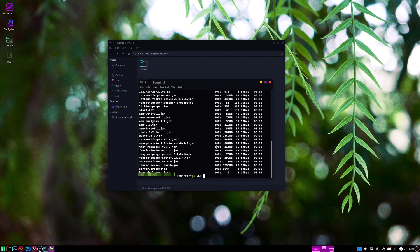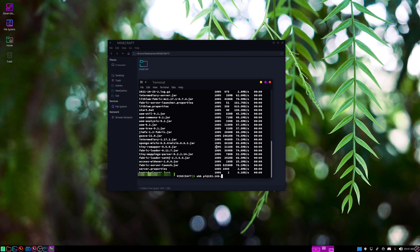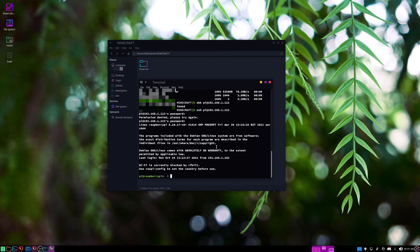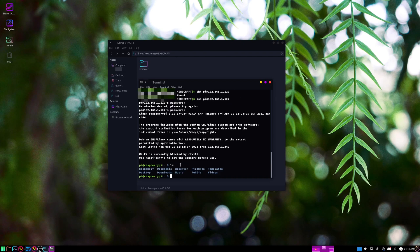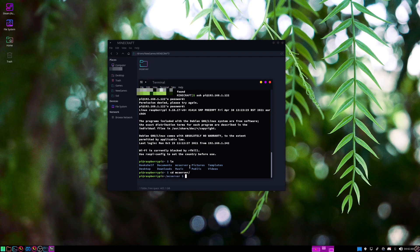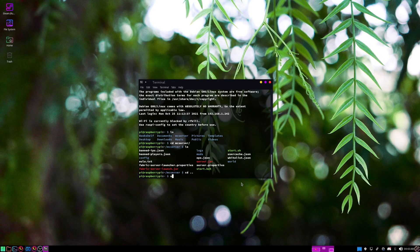Now you'll do ssh and then pi at whatever IP it's at, and then type in your password. Now, if we do ls, you can see the mc_server is right here now. So if we cd into it and ls, you can see all of the stuff that's supposed to be there.